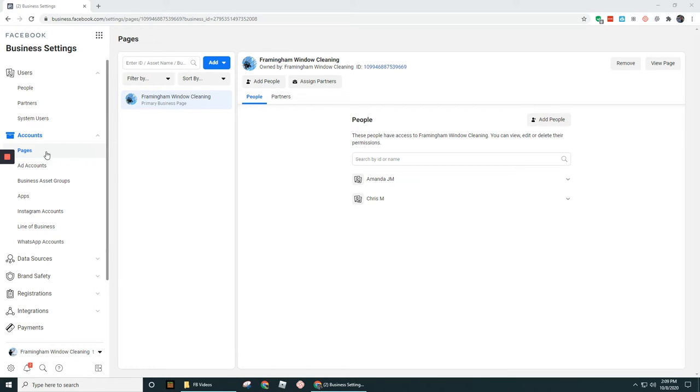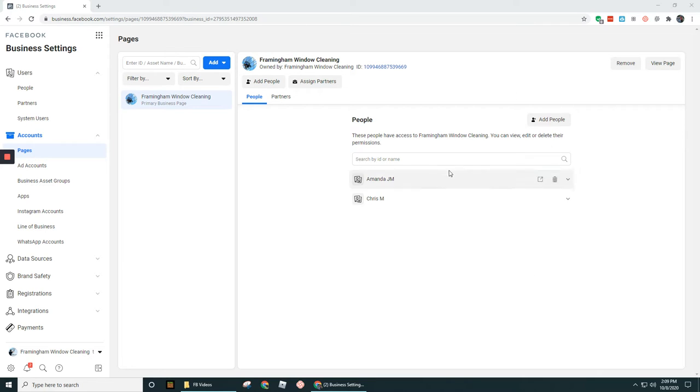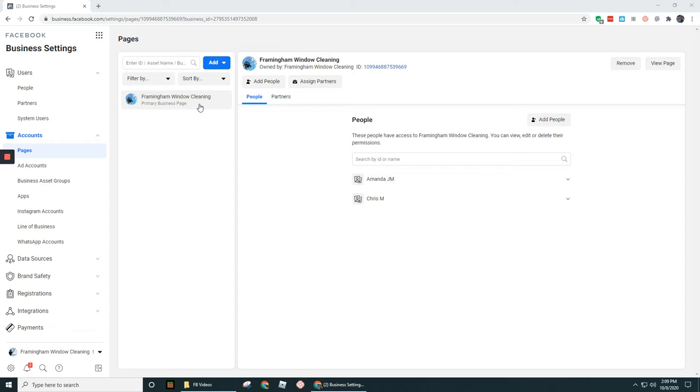So the first section that you see up here, or the first option, is the Pages option. This is going to be where you can add in and add persons and partners to Facebook Business Pages. These might be business pages that either you own personally or they're business pages that you've been granted access to, you're working with someone else, maybe a client or something like that.